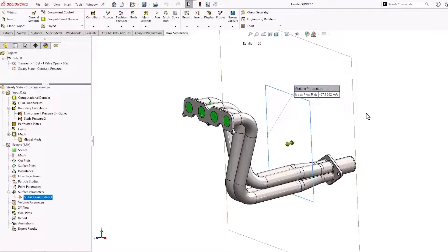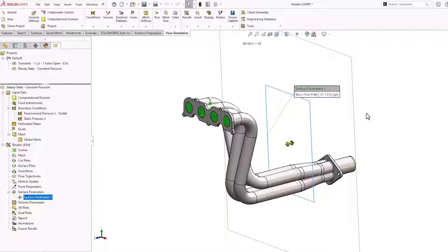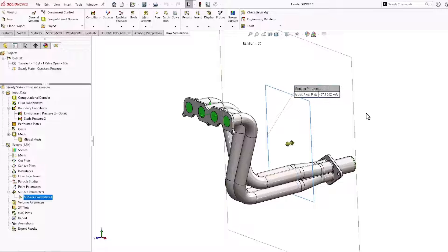This is the mass flow rate through all four tubes. If we'd like to measure the mass flow rate through individual tubes, then we'll have to try the second method.